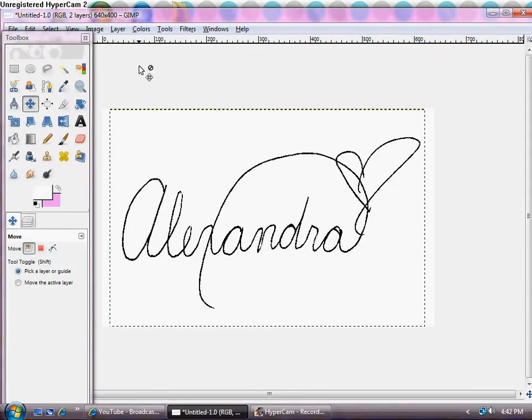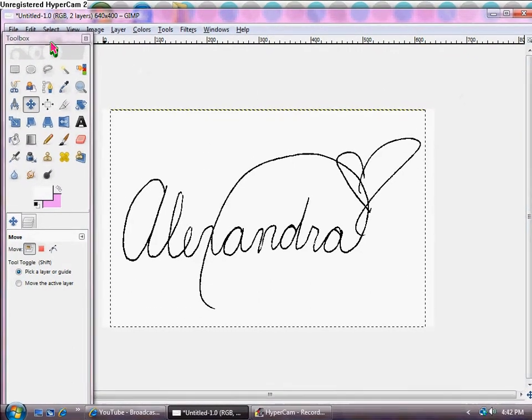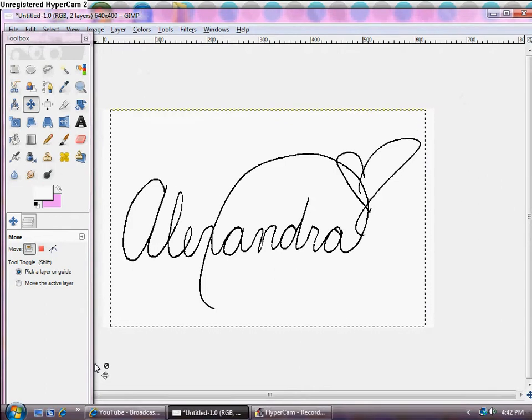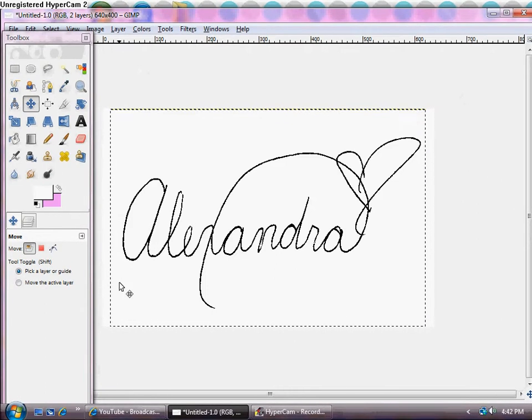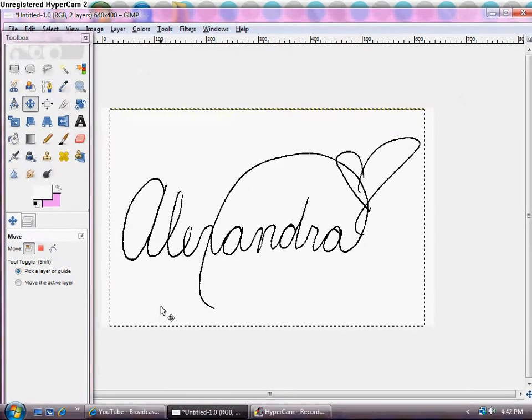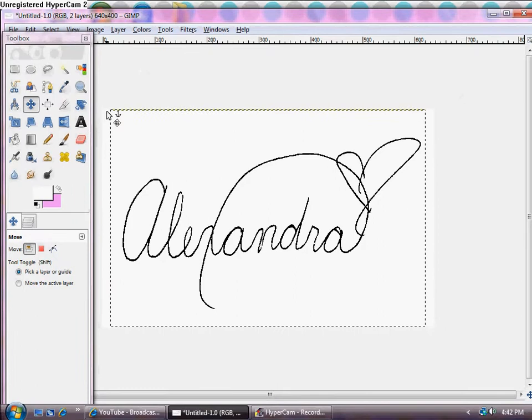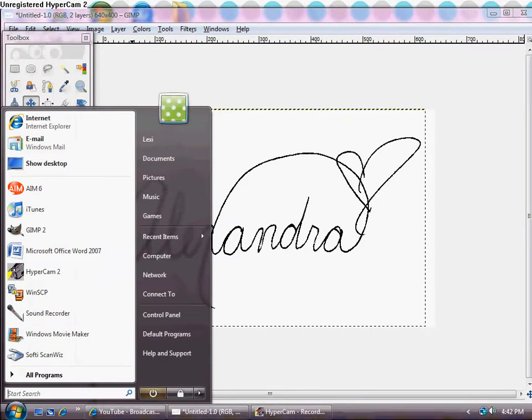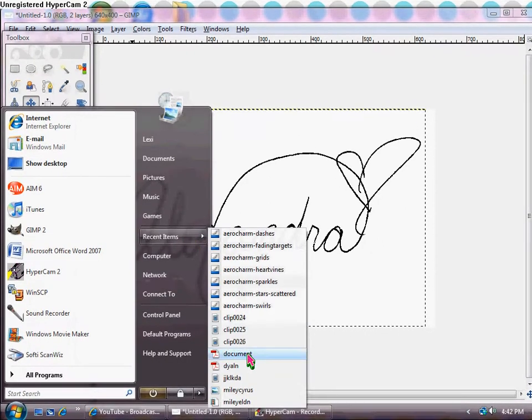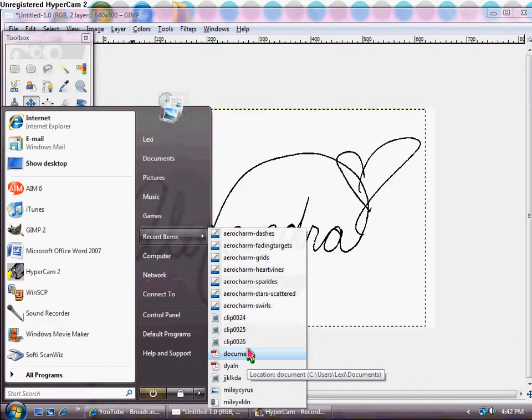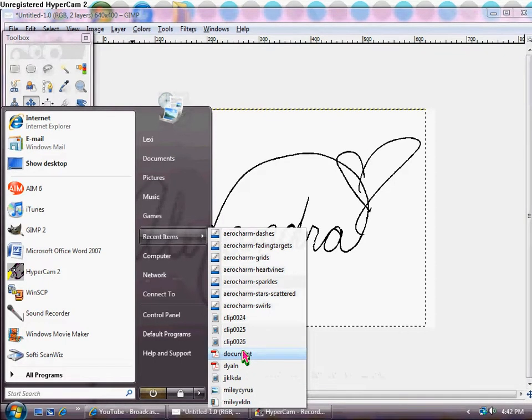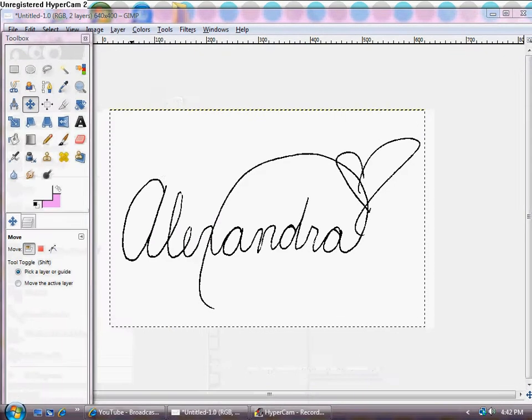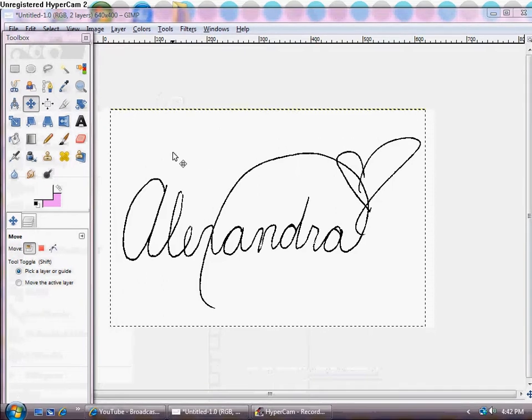You're going to scan an image of your signature on a blank piece of white computer paper in black ink into the computer and open it up with GIMP, copy and paste it from Adobe Reader or something. I pasted it from there onto here.